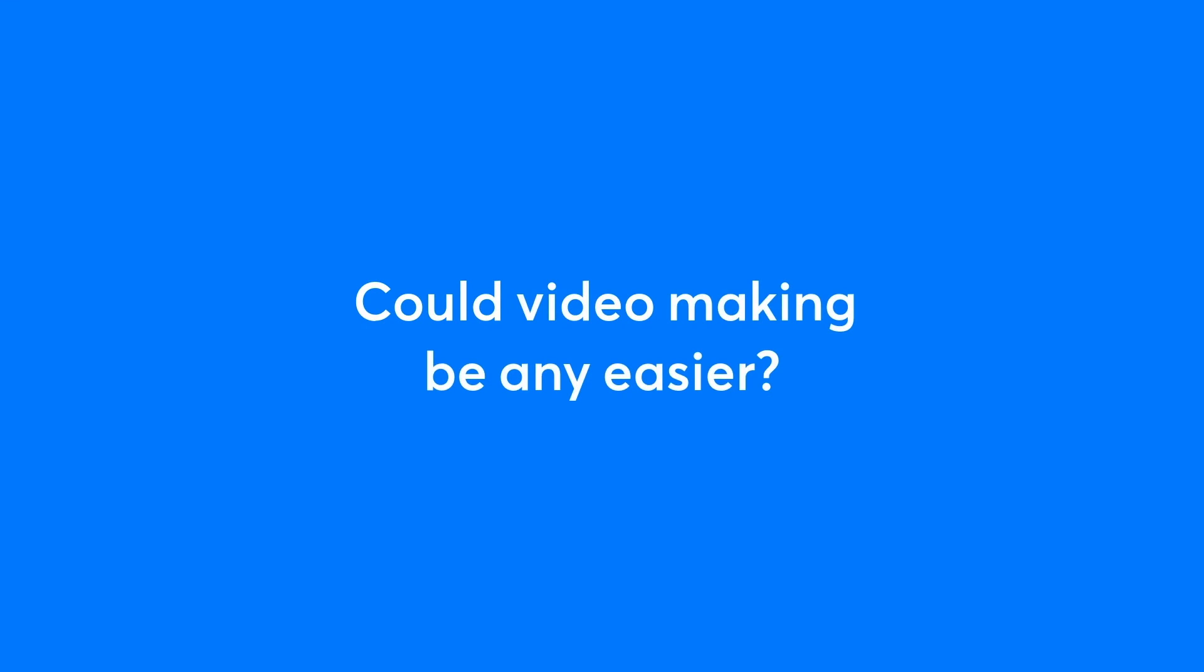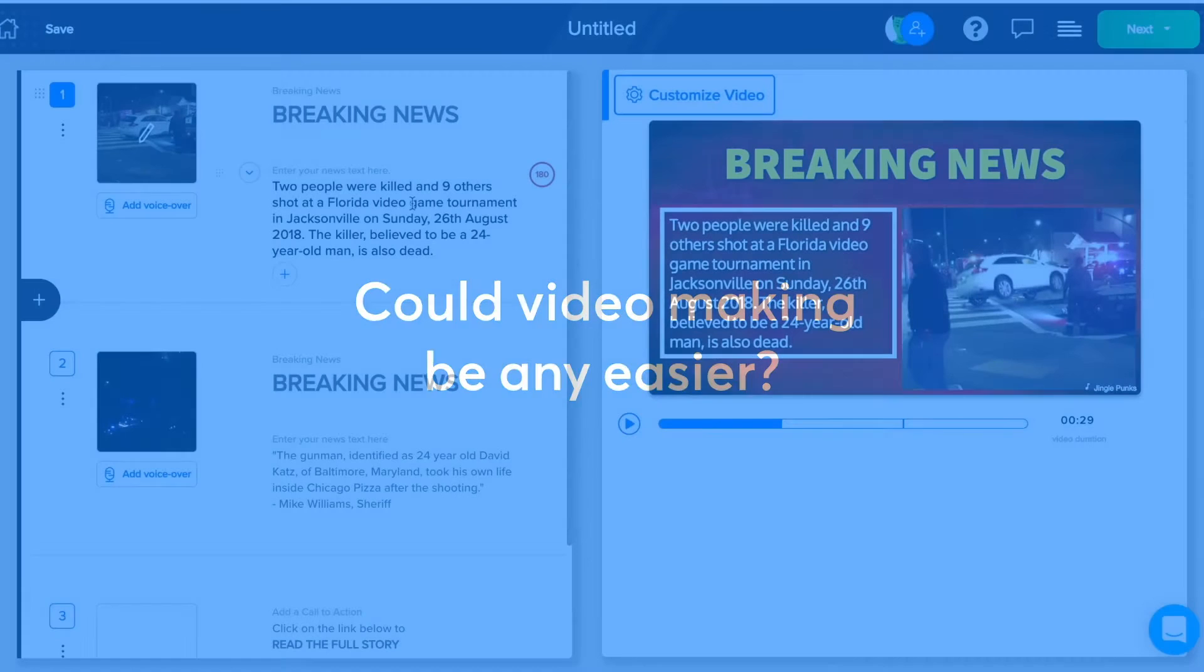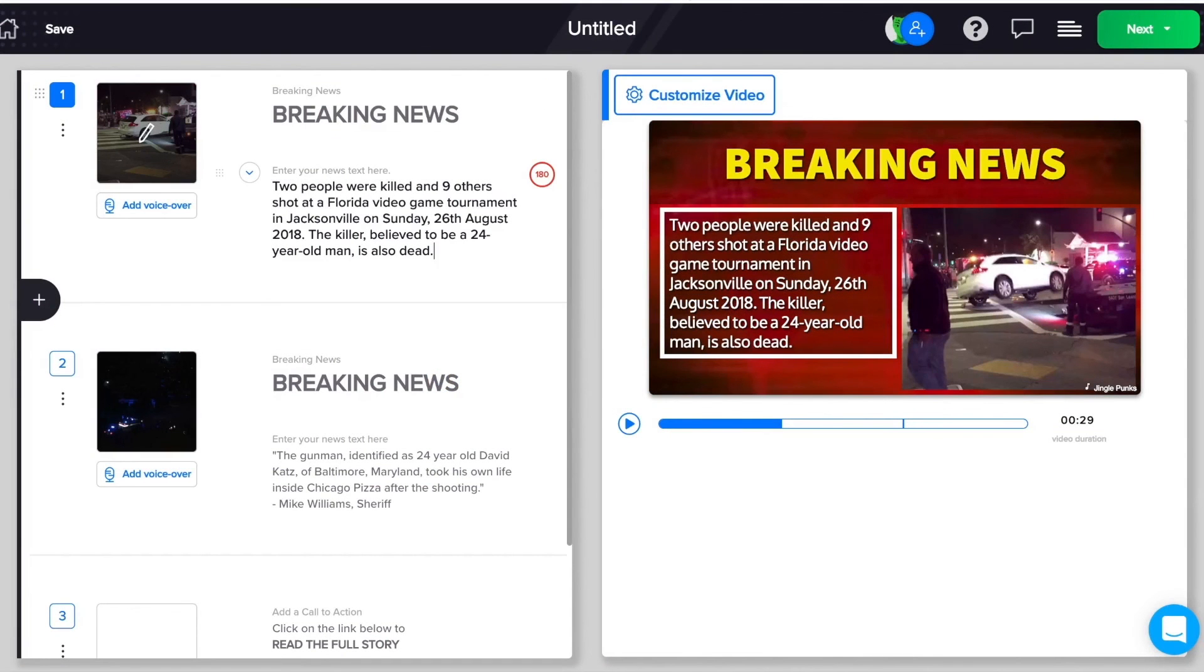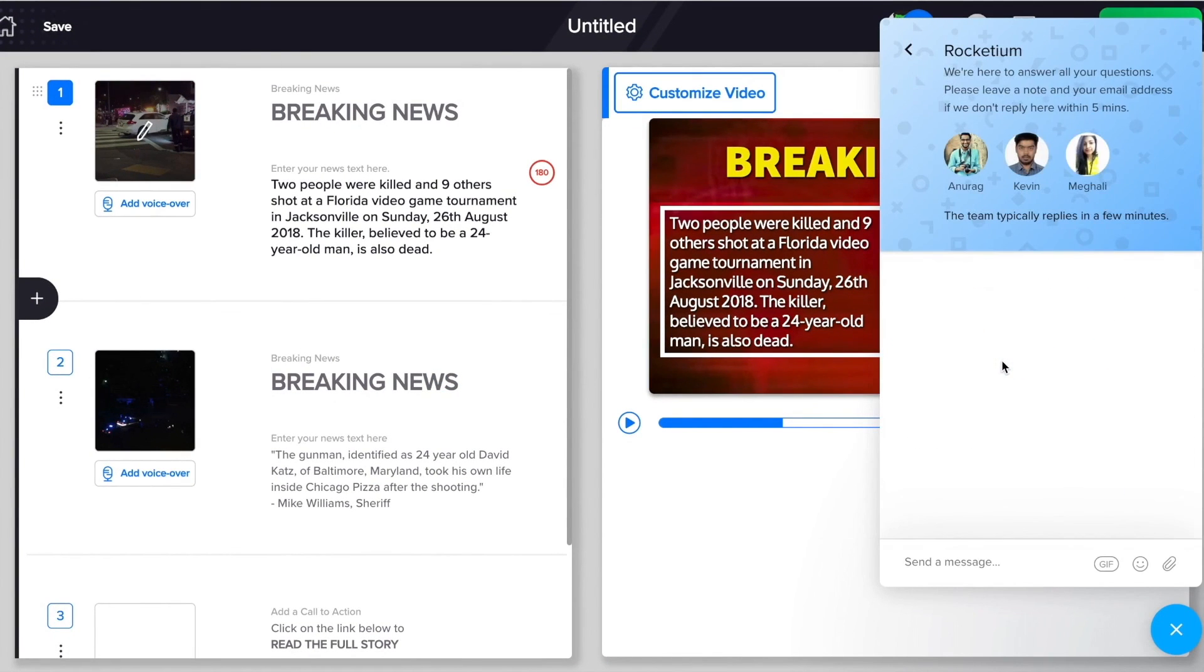Could video making be any easier? So, ready to make your first video with Rocketium? If you have questions, ping us on the chat here. We are always here to help.